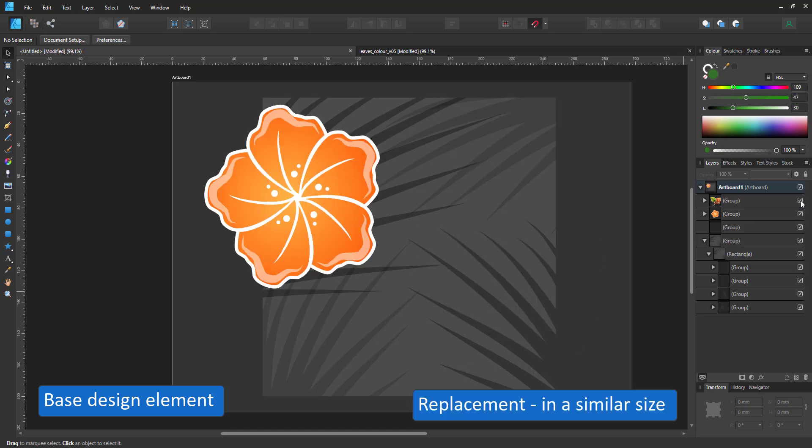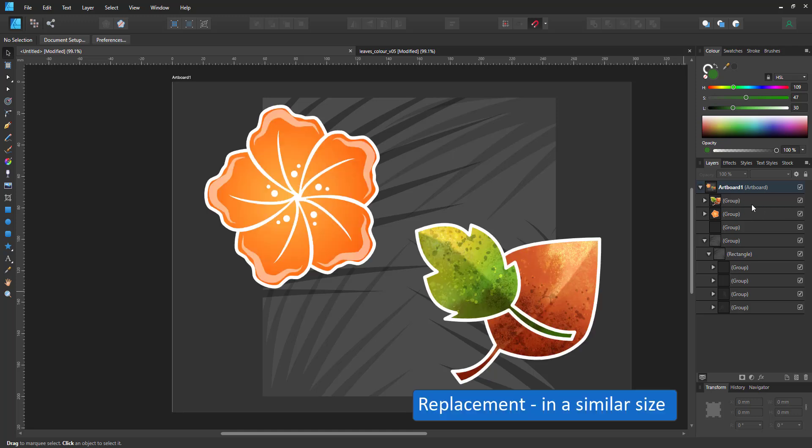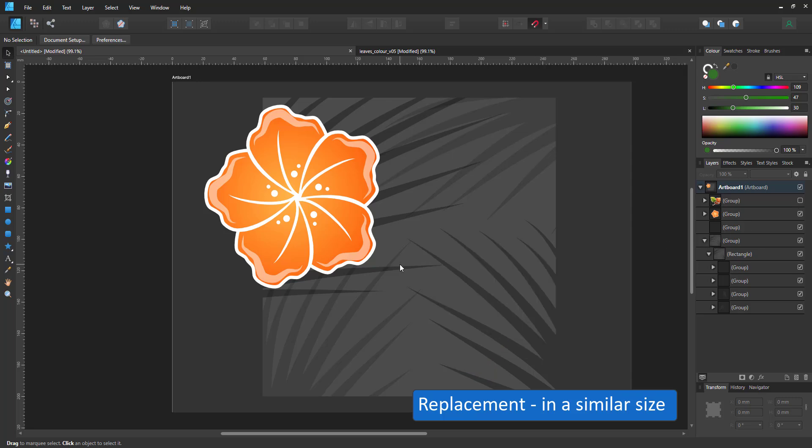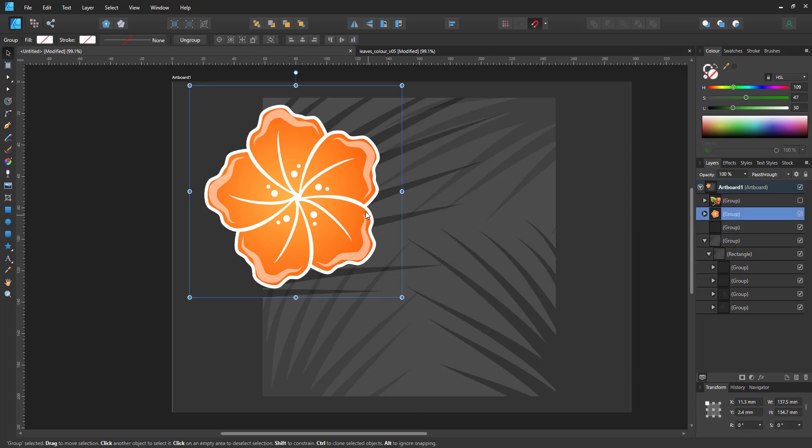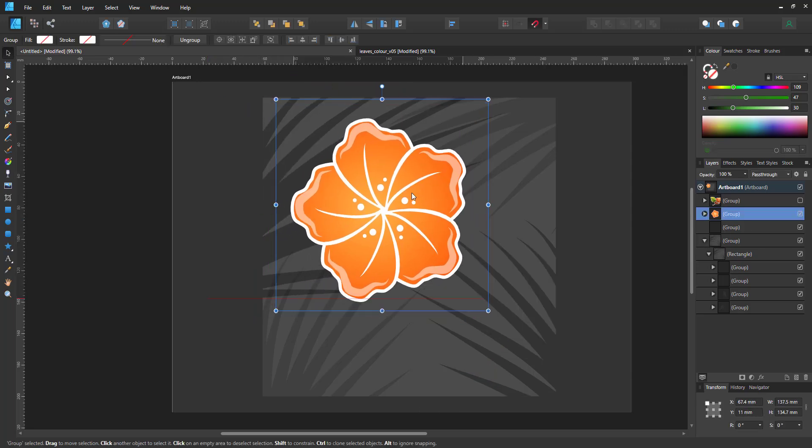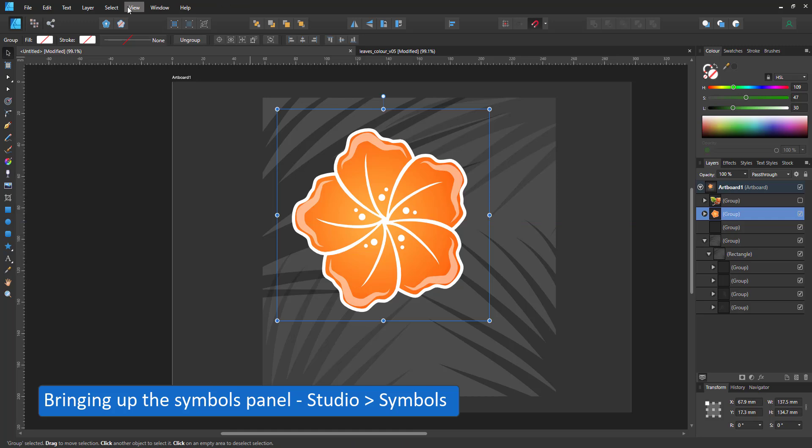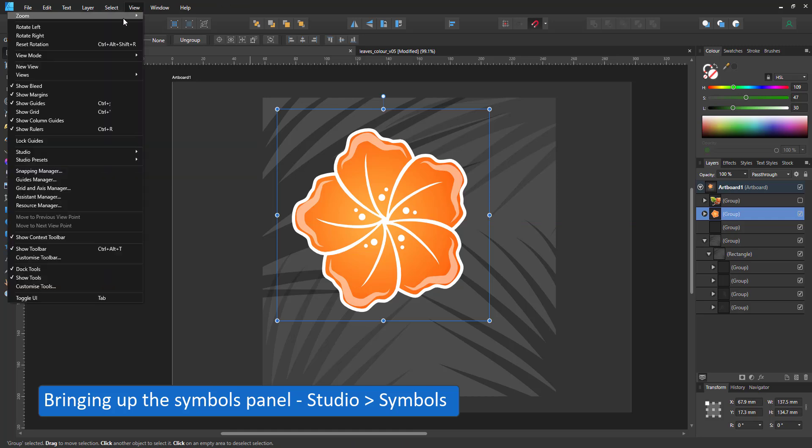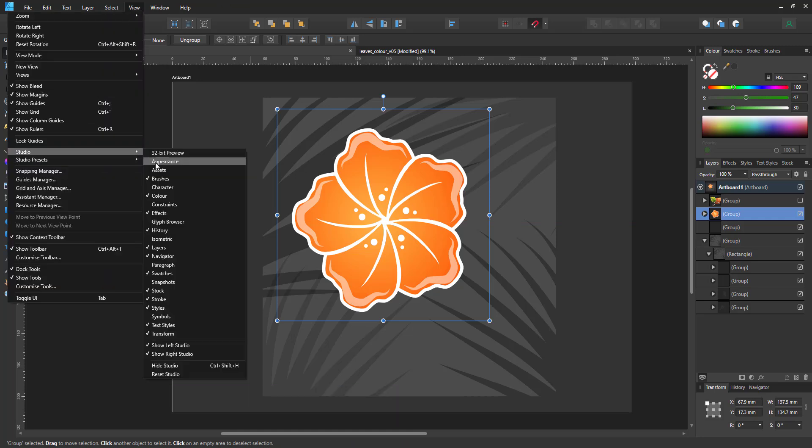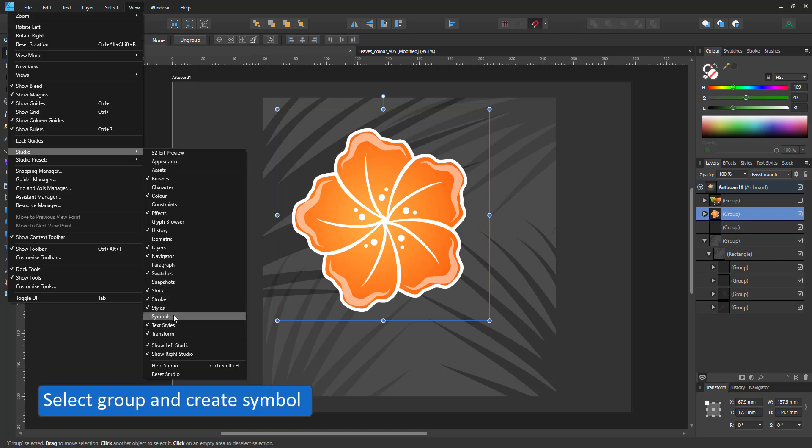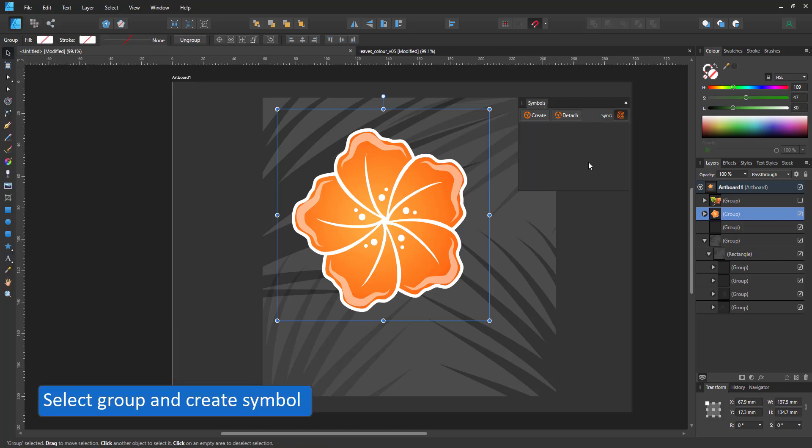We have two design elements with similar sizes, the flowers and the leaves. Both of them will be part of the symbol and then we can easily change between the two and keep the pattern itself intact.